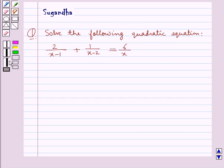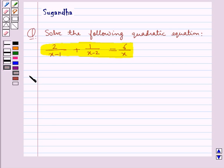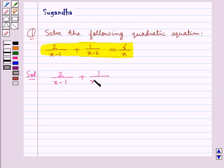Hello and welcome to the session. In this session we discuss the following question: solve the following quadratic equation — 2 upon x minus 1 plus 1 upon x minus 2 is equal to 6 upon x. We need to solve this equation, that is, we need to find the value for x.